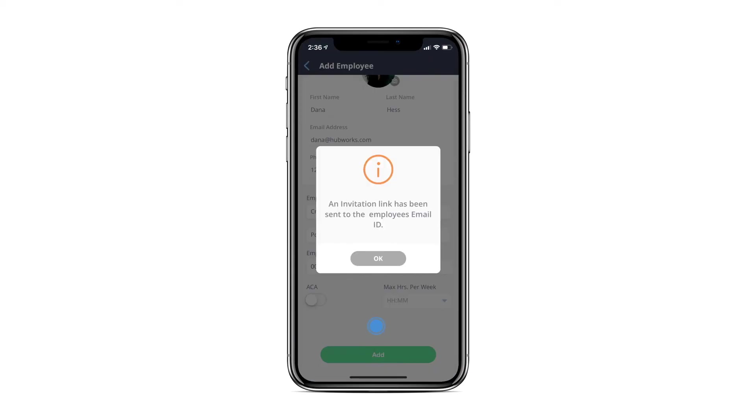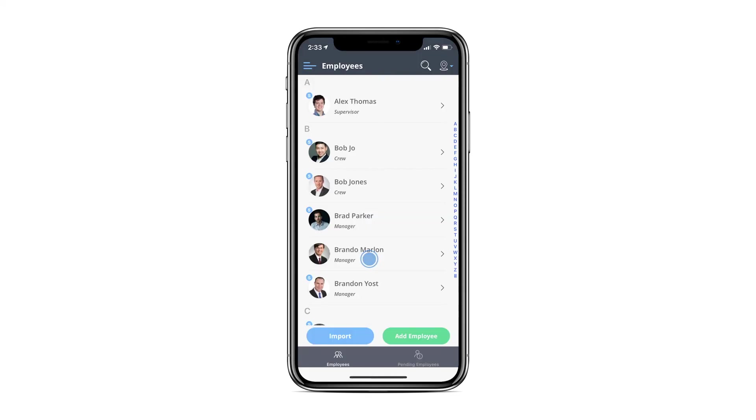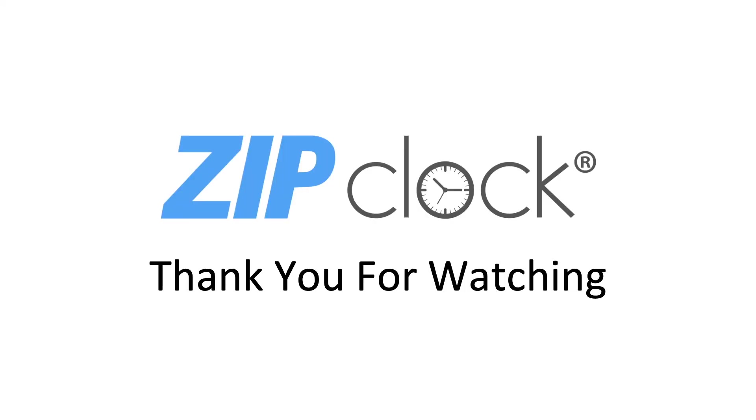You've successfully learned how to add an employee to your organization. Thank you for taking the time to watch this tutorial and we hope you check out our other videos as well.